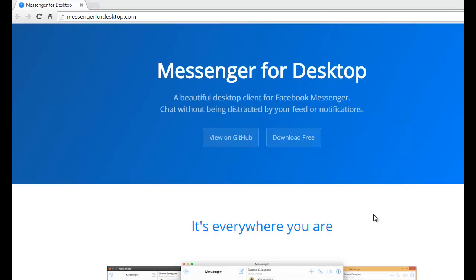This is very handy. For downloading this software, you can go to the internet and type messenger for desktop.com.